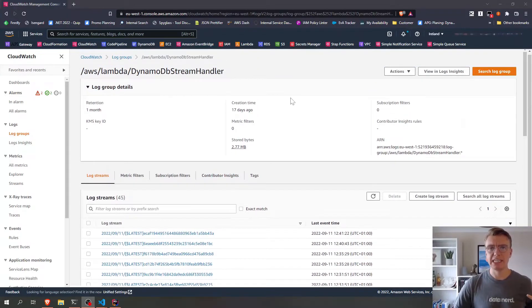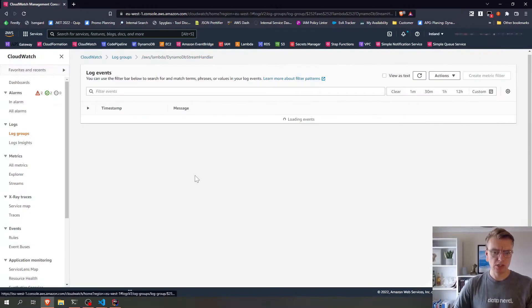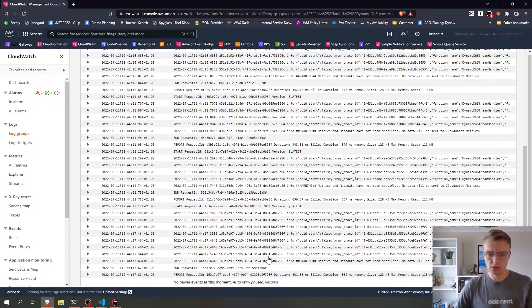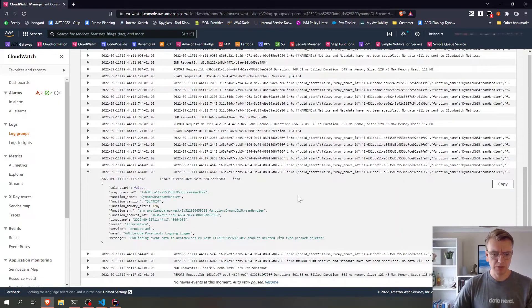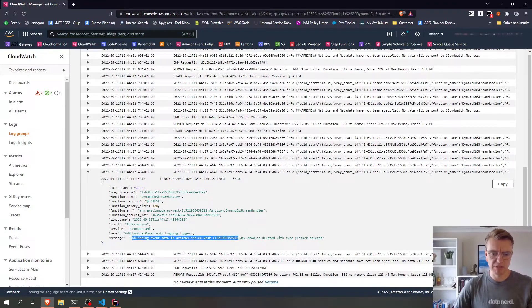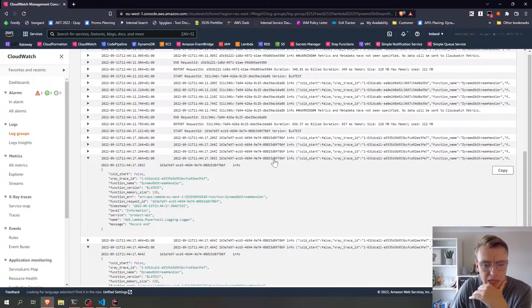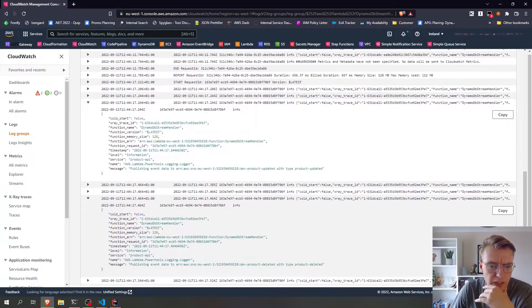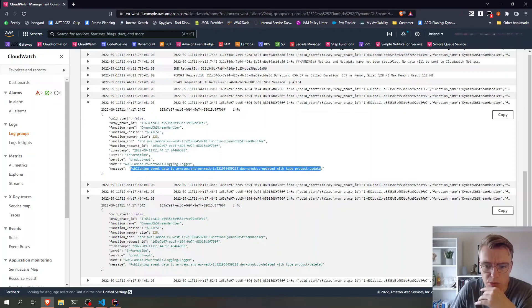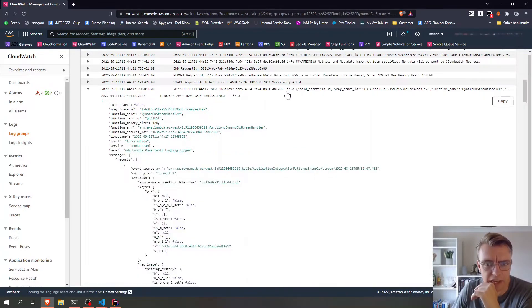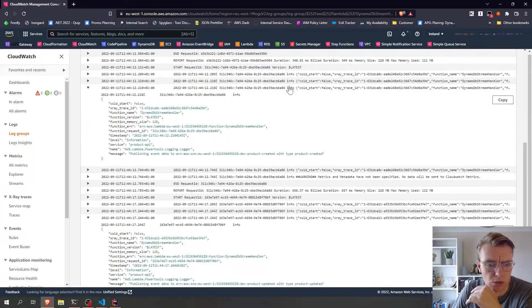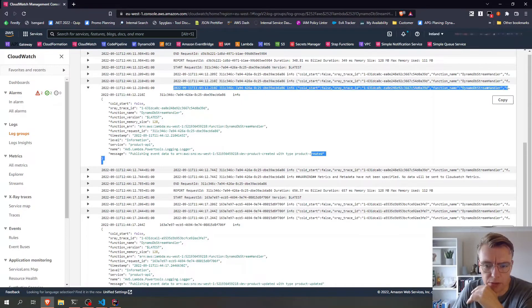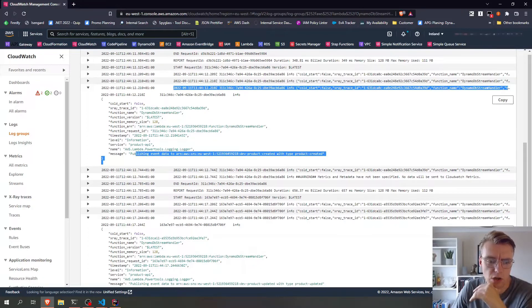Okay, so here we are back in CloudWatch and we can have a look at our latest set of logs. And you can see we've got an event here that is publishing event data to our product deleted topic. If I look back through a couple more of these, we see we've got an event there being published to our product updated topic. And then if I go back one more group of logs, you see we've got another set there being published to our product created topic.